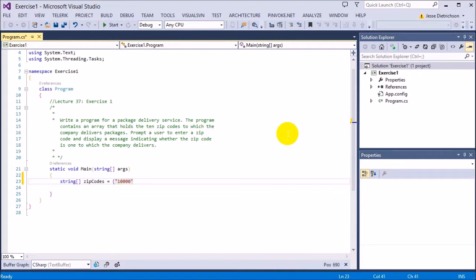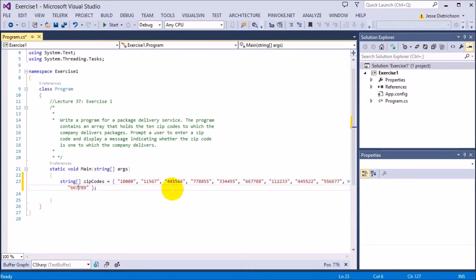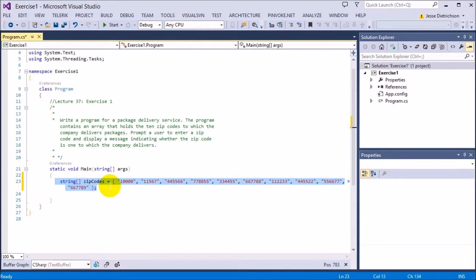I'll give 10 random zip codes in the array. These are the zip codes that the company ships to — these are the only valid zip codes. So whatever the user types in, this is what we're going to check against; we're going to check to see if the number they type in is inside of this array.